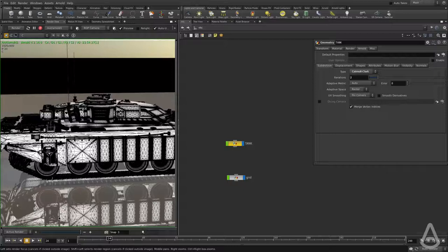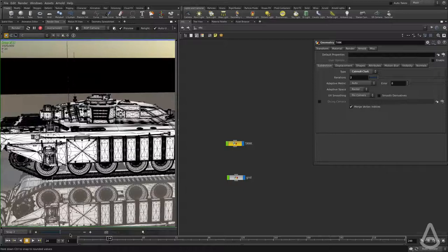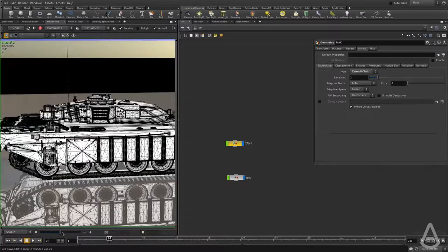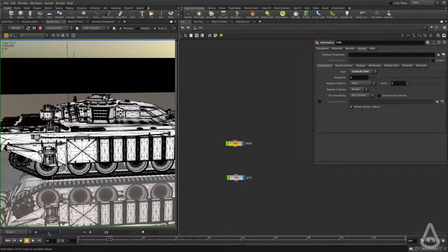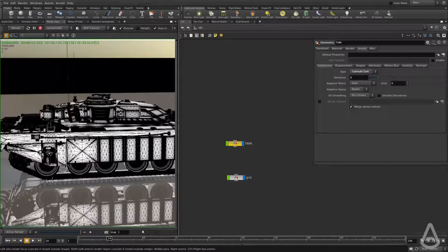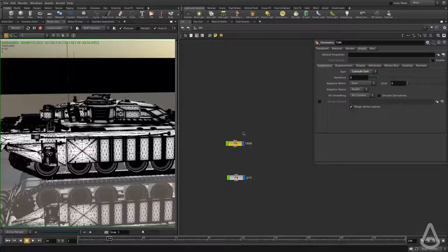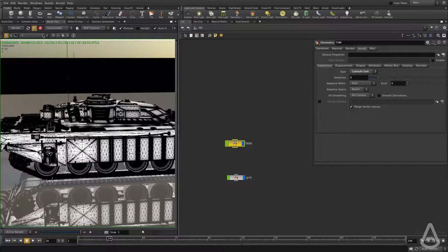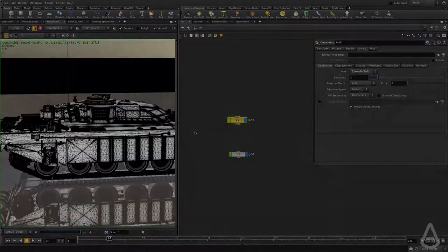Now I have the new render here and we can compare the three renders and we can see the higher the values, the more subdivision we have. Thanks for watching and see you in the next video. Bye-bye.